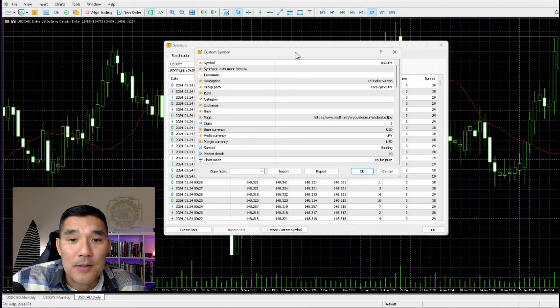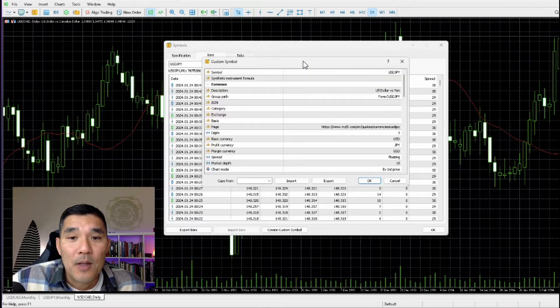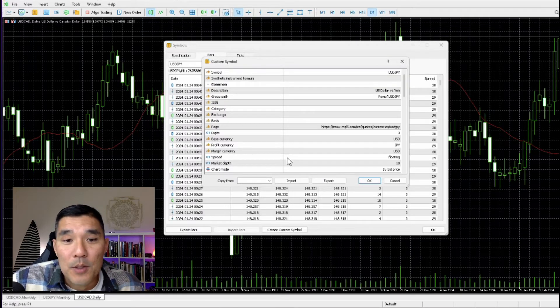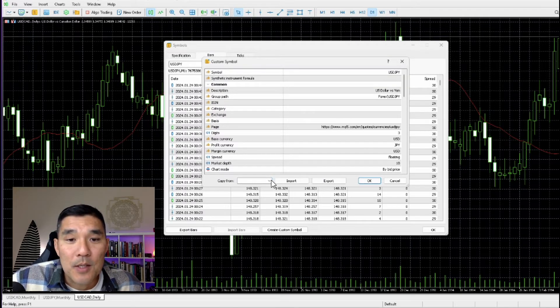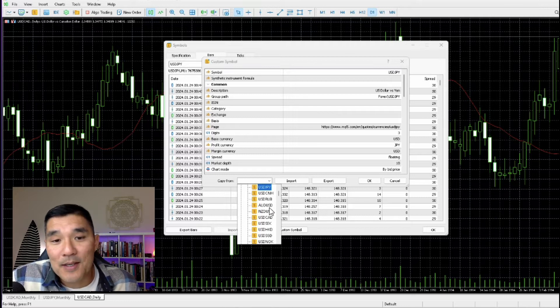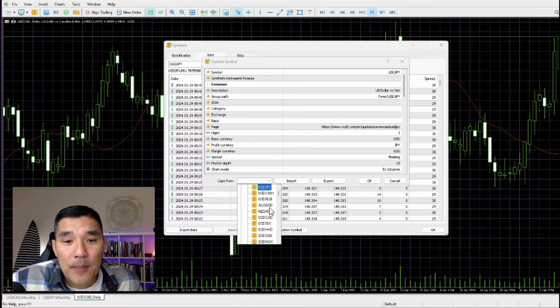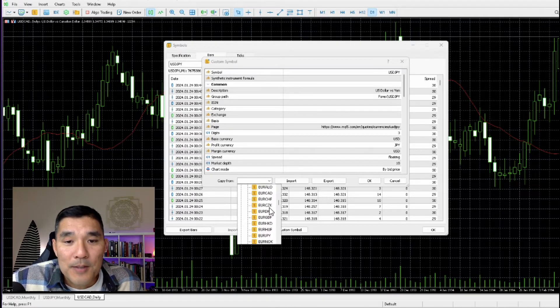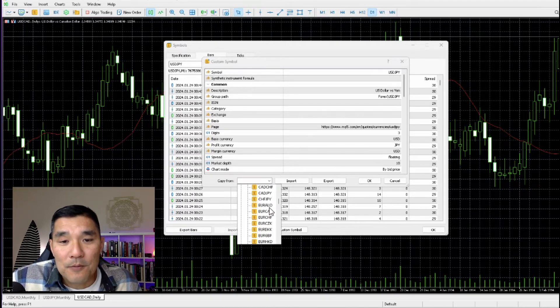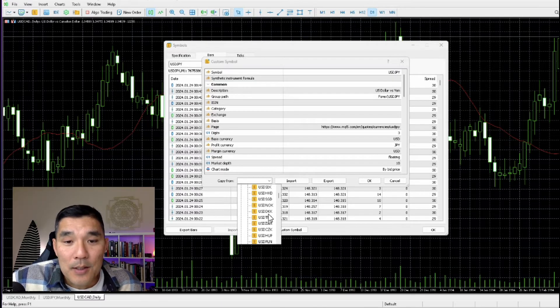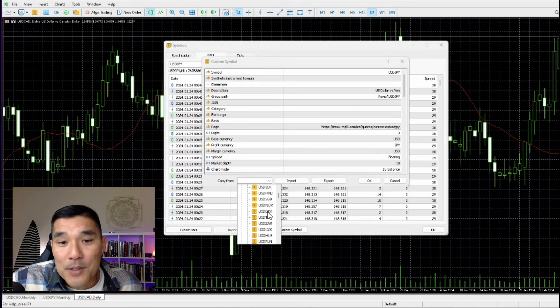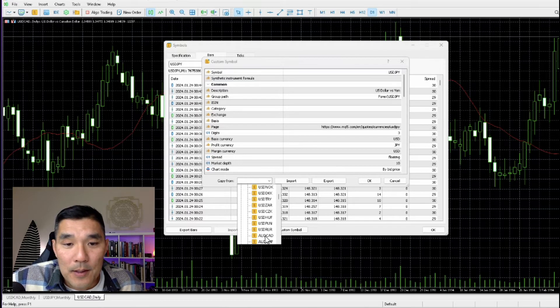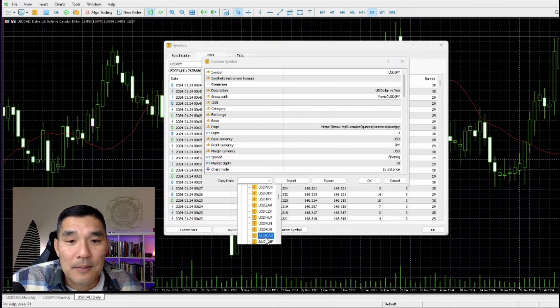It will give you the custom symbol information, and then what you can do is you can just copy the information from any of the existing markets that are set up. So for example, let's say that you wanted to get some data or upload some data for the Aussie/CAD.